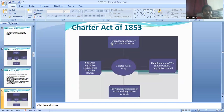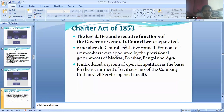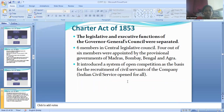Then the Charter Act of 1853. In the Charter Act of 1853, the legislative and executive functions of the Governor General's Council were separated. There were six members in the Central Legislative Council. Four out of the six members were appointed by the provisional governments of Madras, Bombay, Bengal, and Agra. It introduced a system of open competition as the basis for the recruitment of civil servants of the company, making the Indian Civil Service open to all.